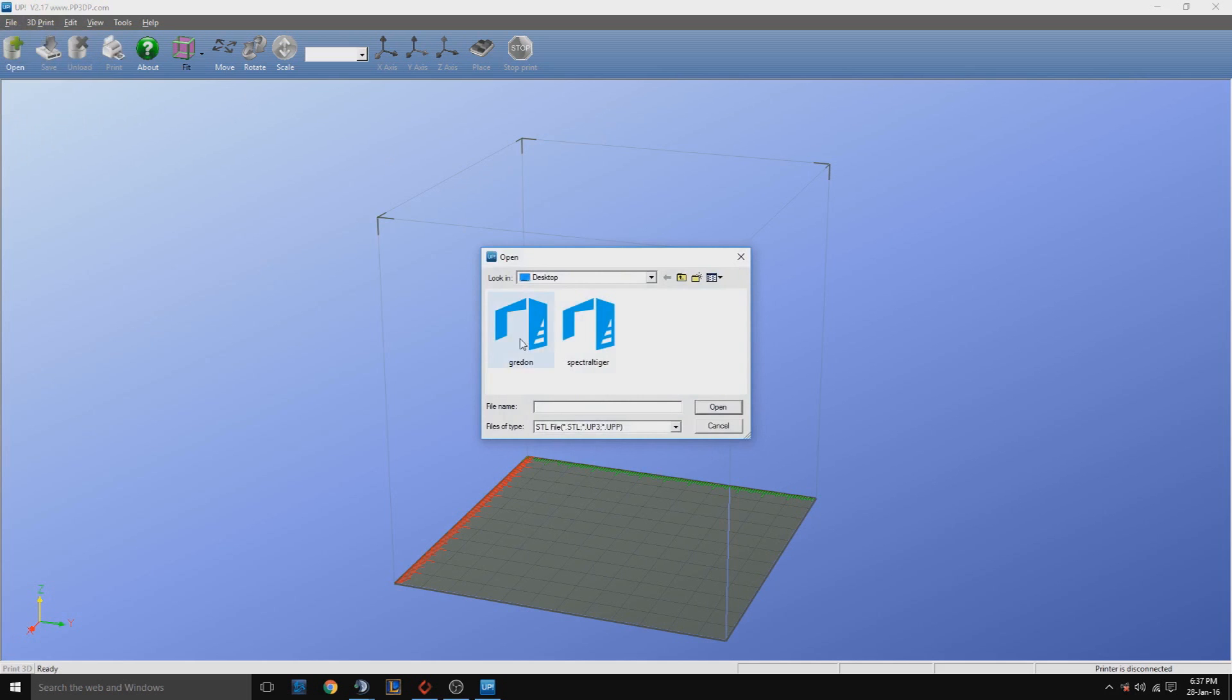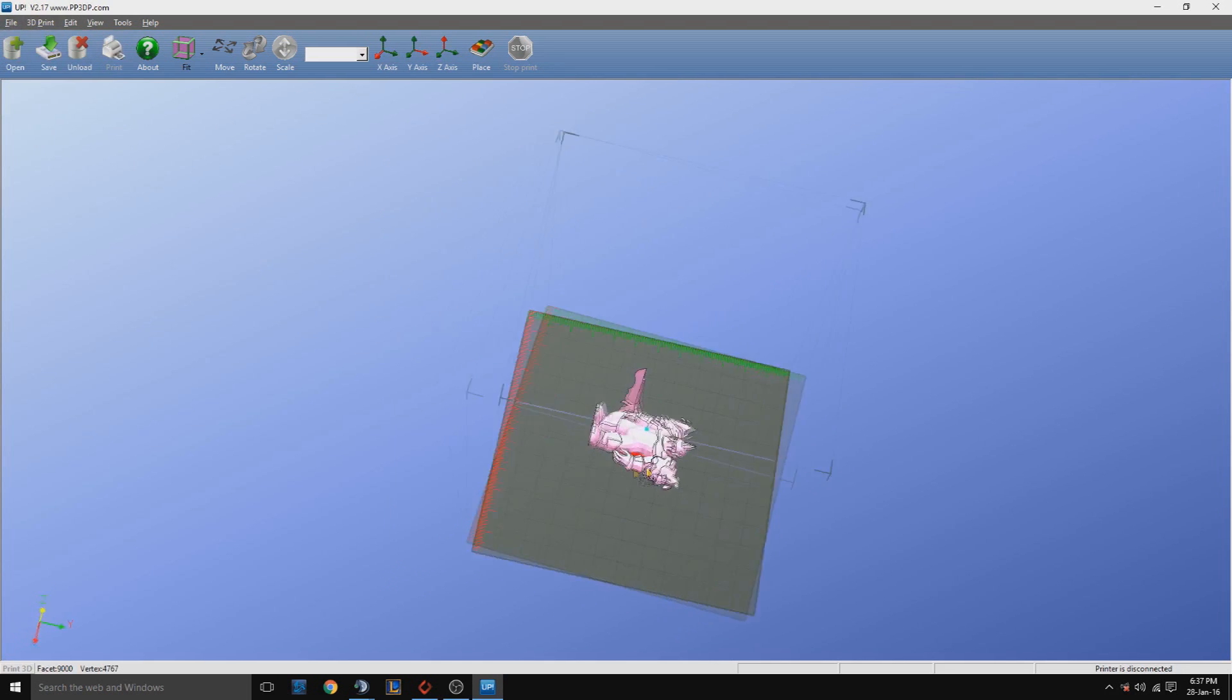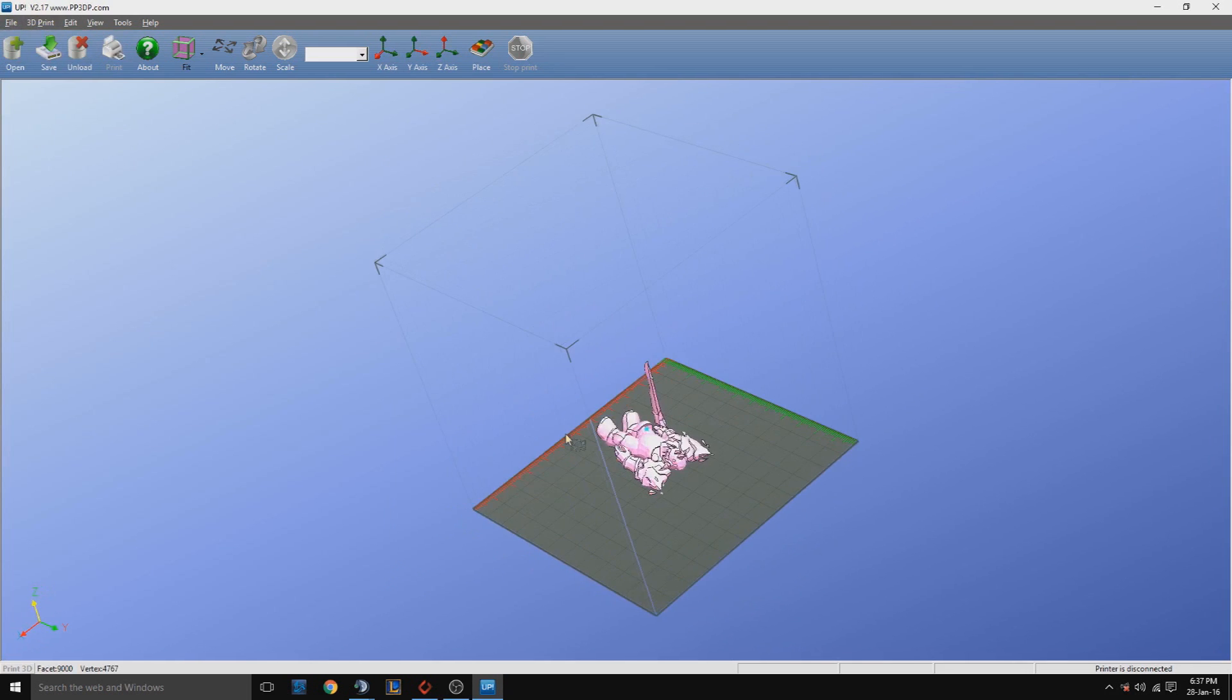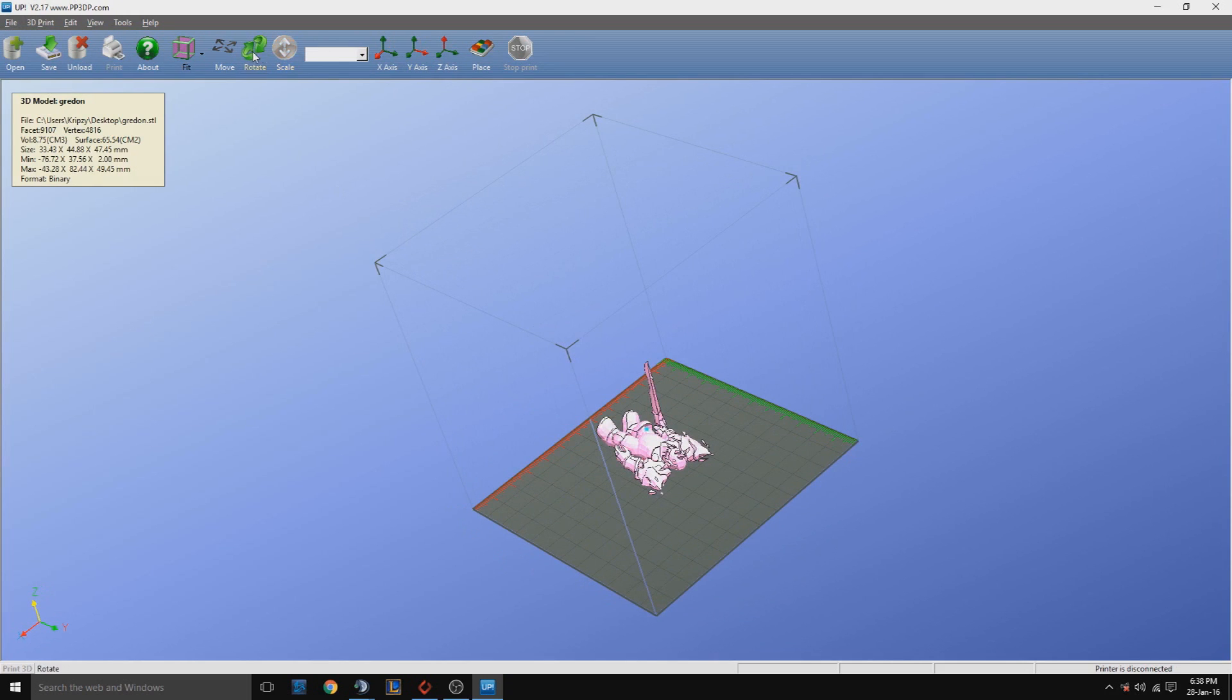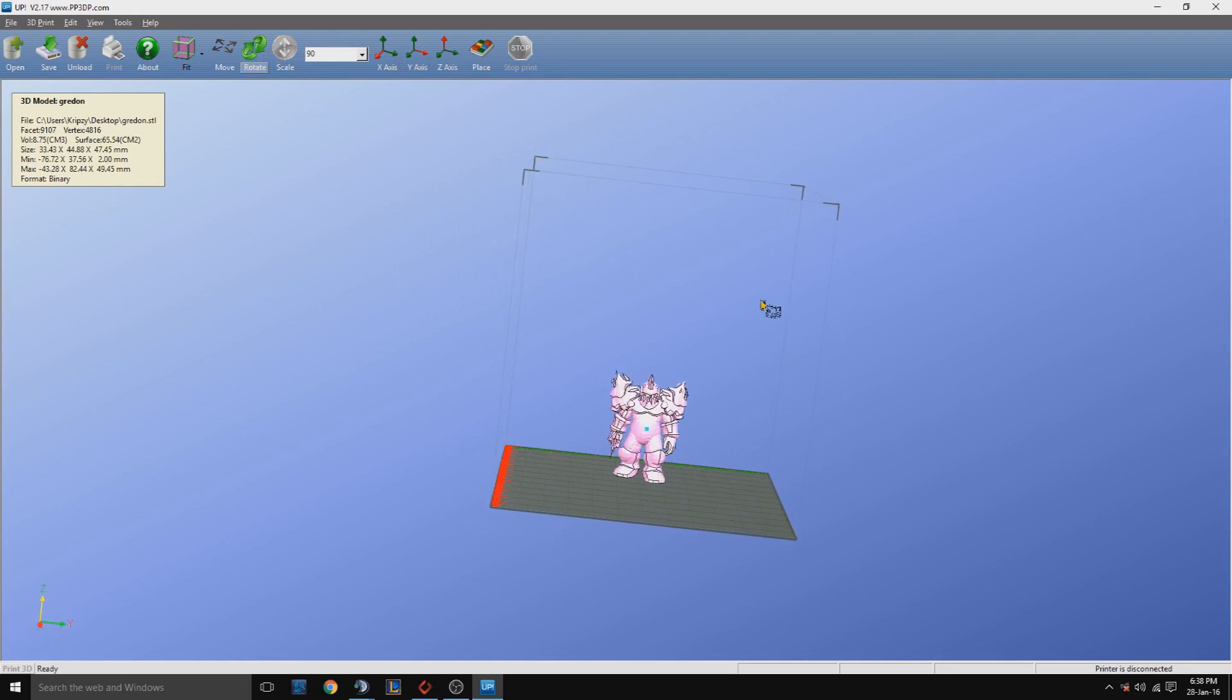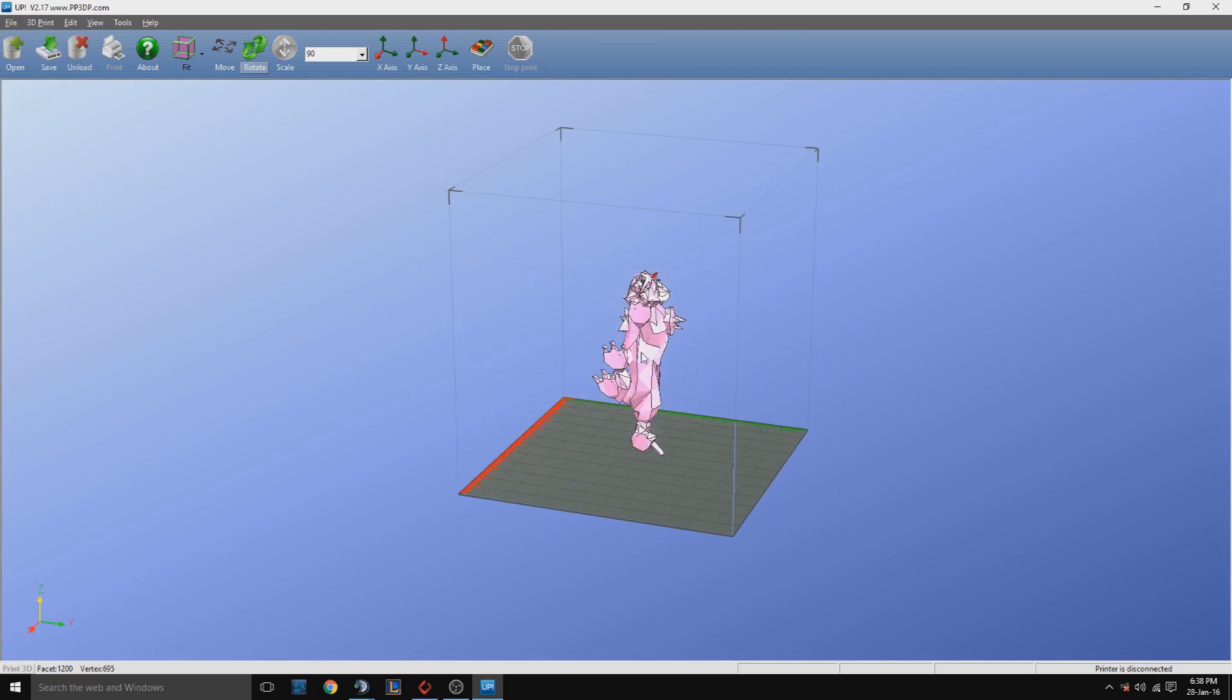Let's open up the files. There's our first character. We'll rotate this one and it's ready for printing. Then we'll remove that one and open up the spectral tiger. Place it and yeah, looks good.